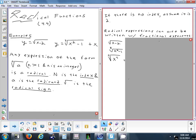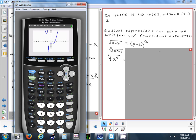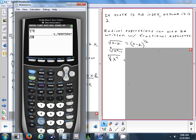We can also take something written as a radical and rewrite it using an exponent. The exponent equivalent to a square root is the one-half power. For example, the square root of 16 equals 4, and 16 raised to the one-half power also equals 4.